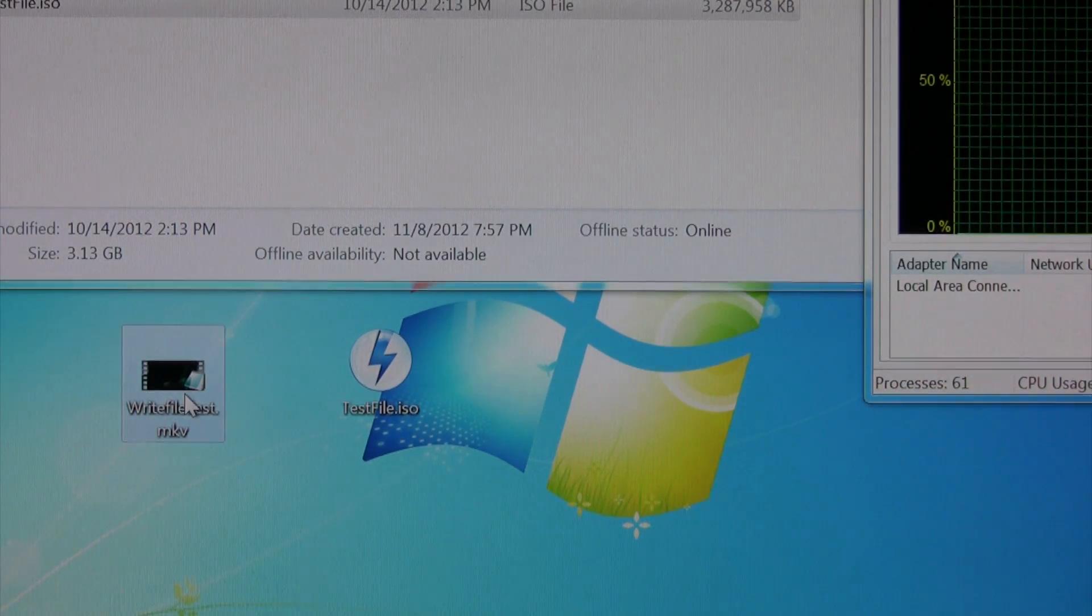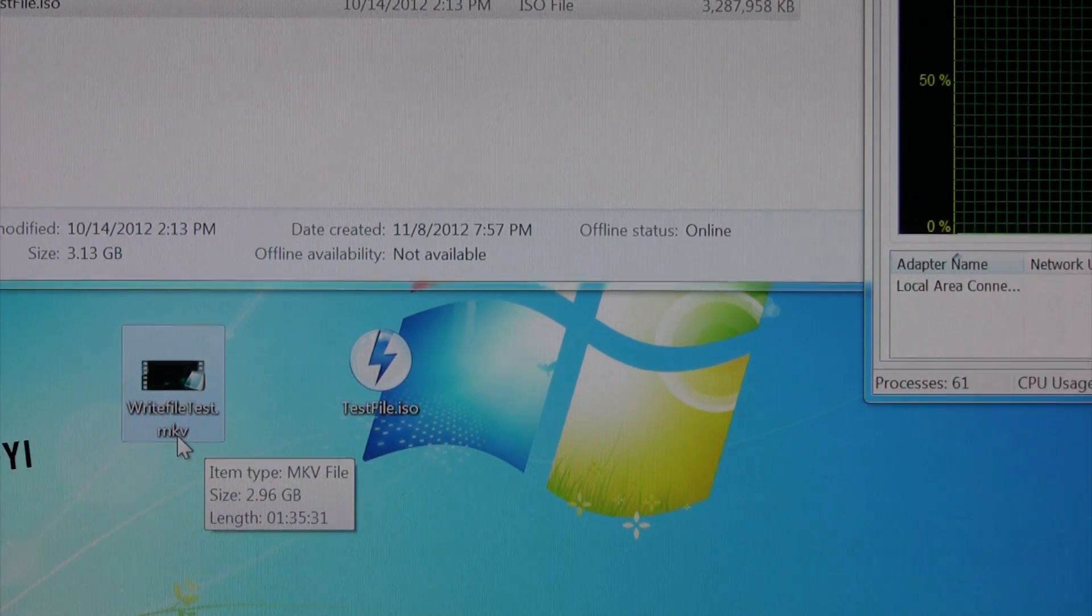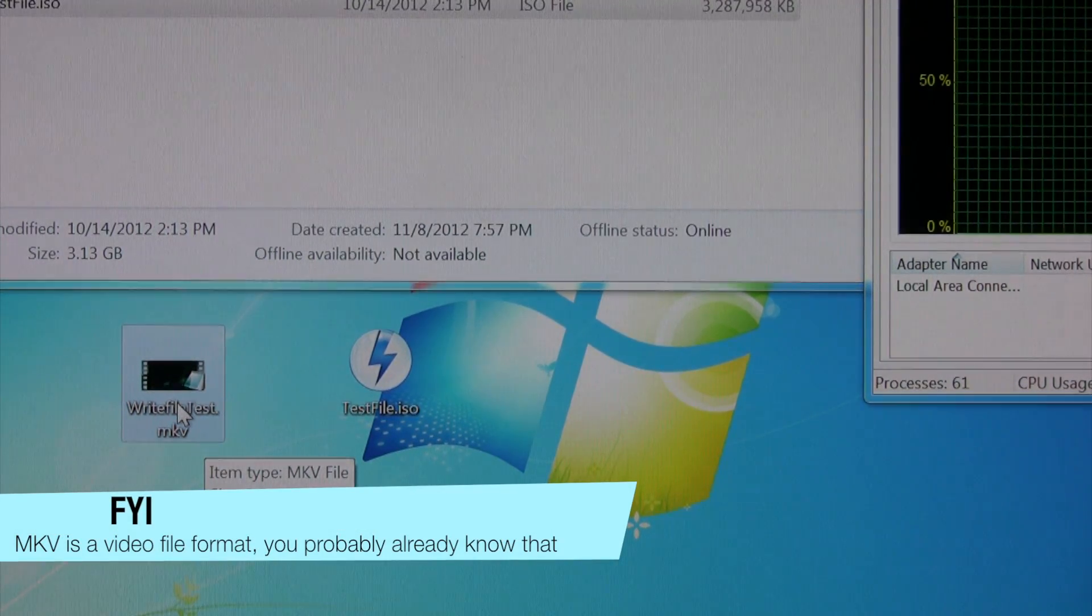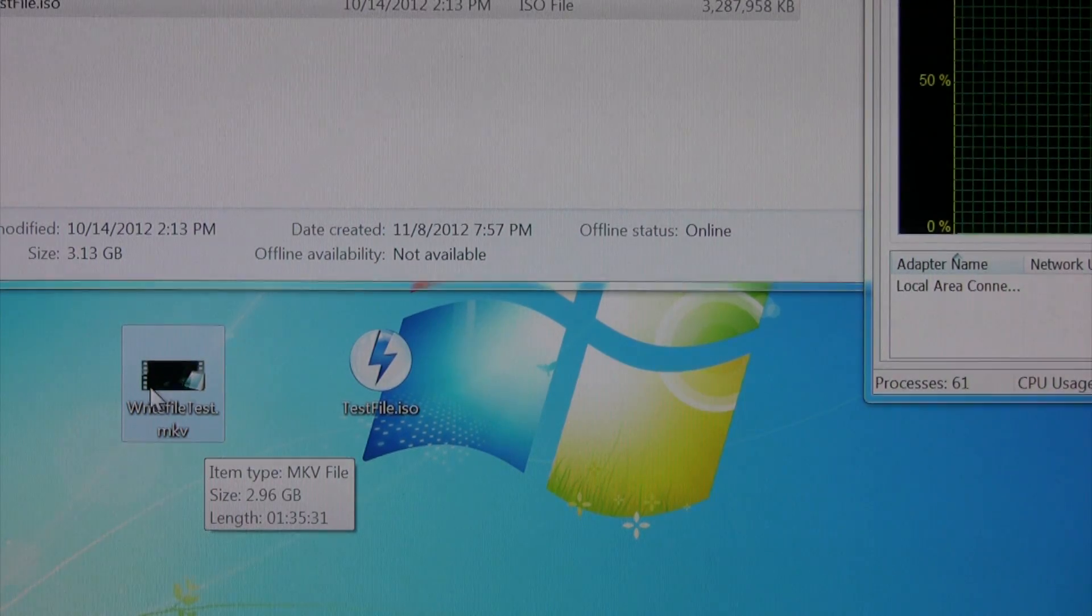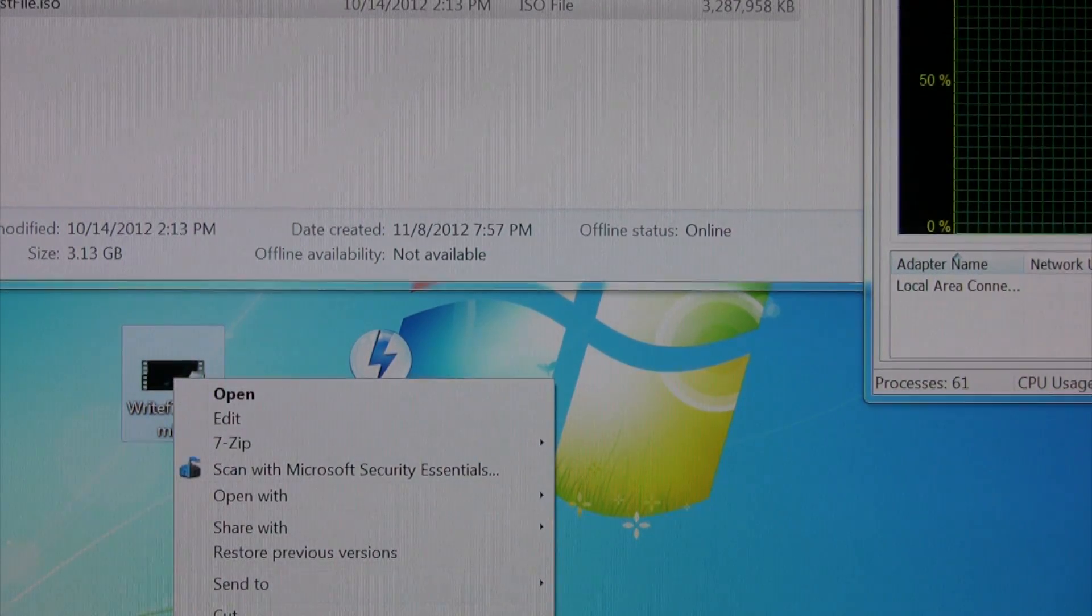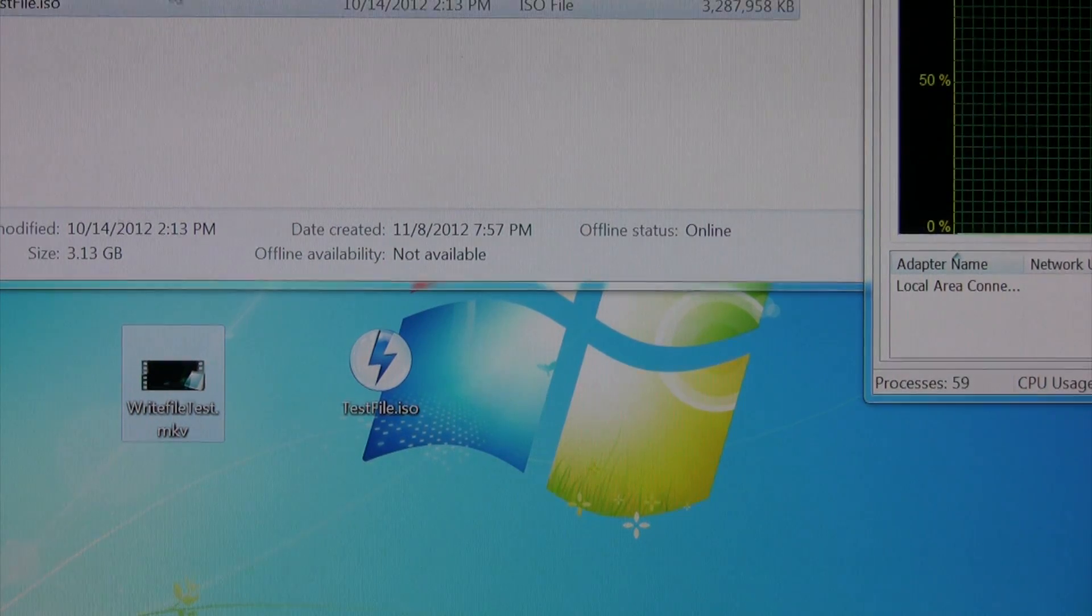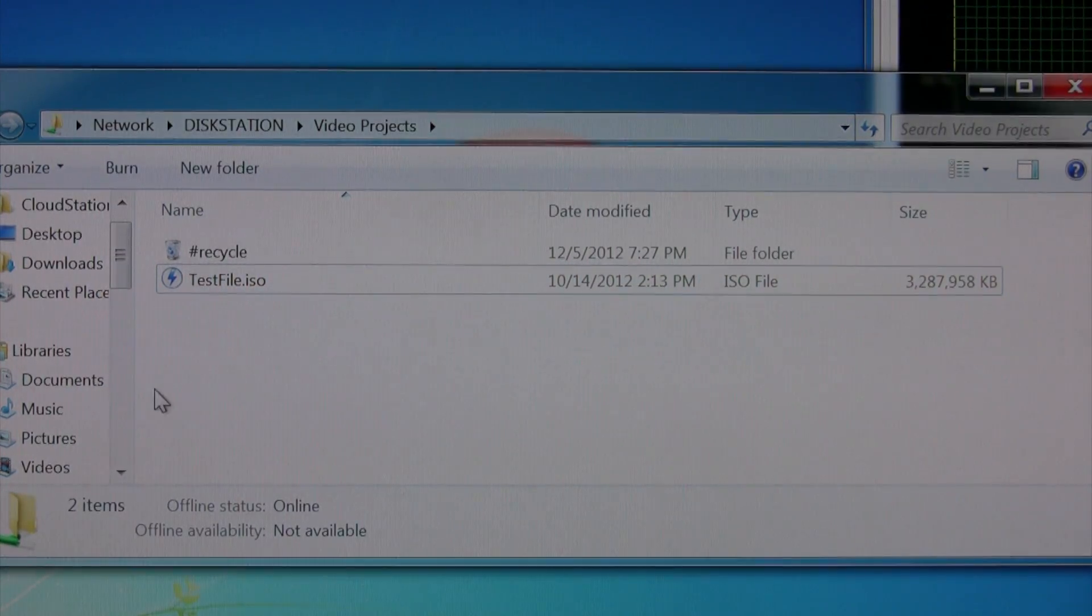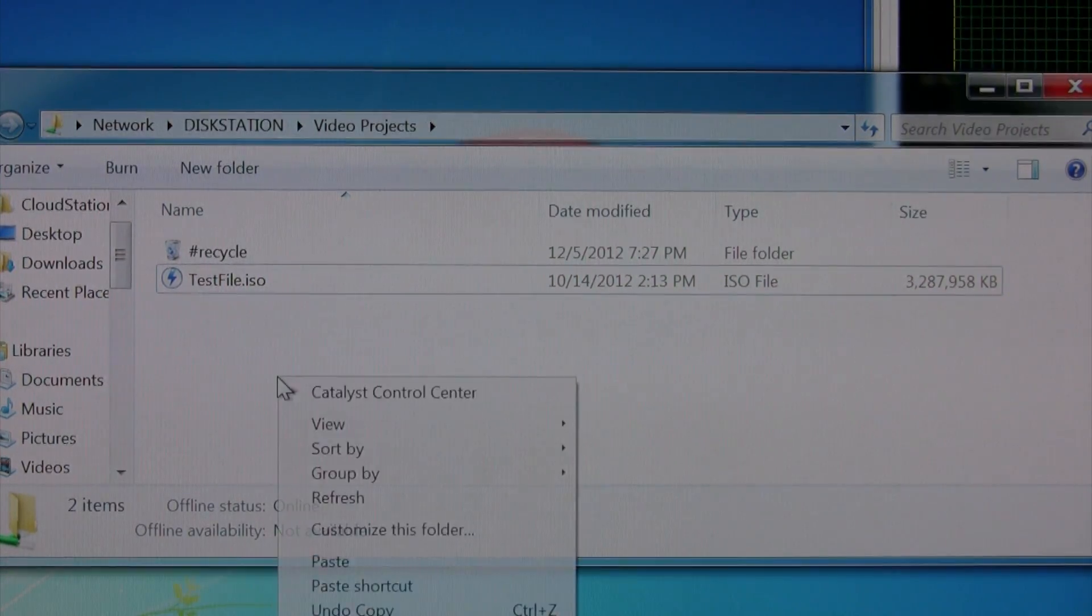And this file here, I mixed it up. This is an MKV. And this one is about three gigabytes, just a little bit under. So again, we'll just copy it. And now this time I'll bring it down here where we see a little better. I'm just going to go ahead and paste it right in here.